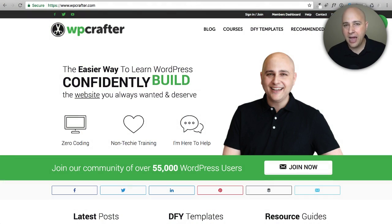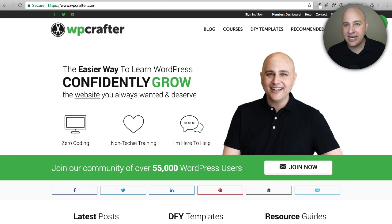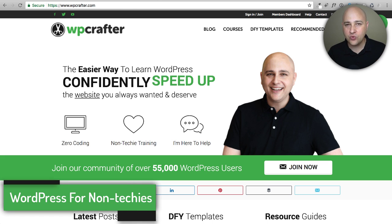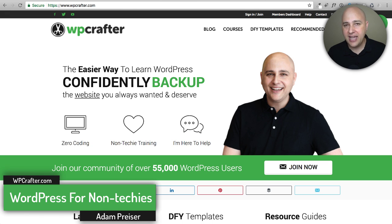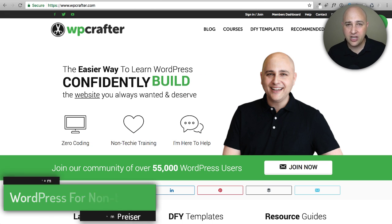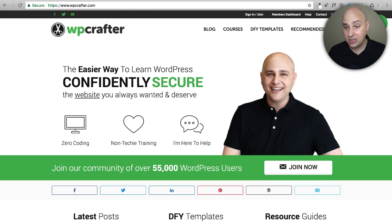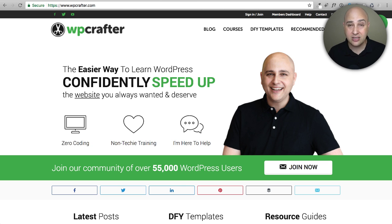I get asked all the time how I did this on my website or how I did that on my website, and I'm going to try to answer as many of those in this video. Hi, my name is Adam from WPCrafter.com where I make WordPress videos for non-techies, and this is my website. I actually made a lot of this from scratch — the layout and everything is just stuff that's been floating around in my head.